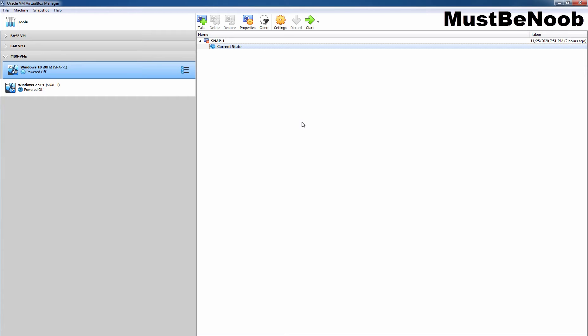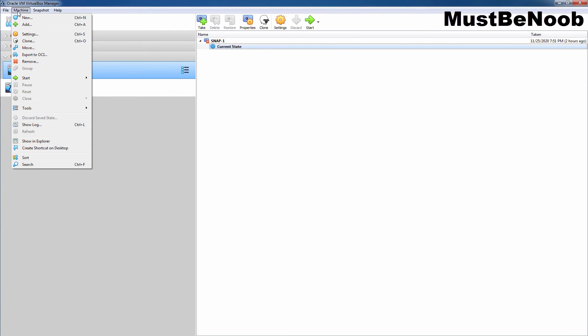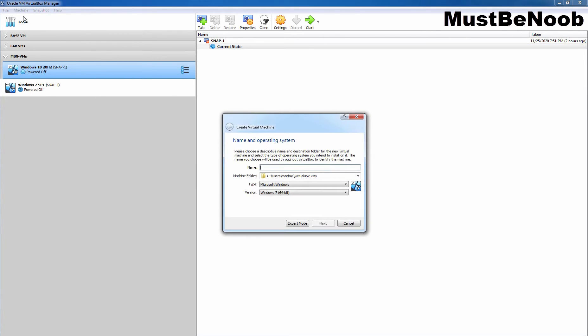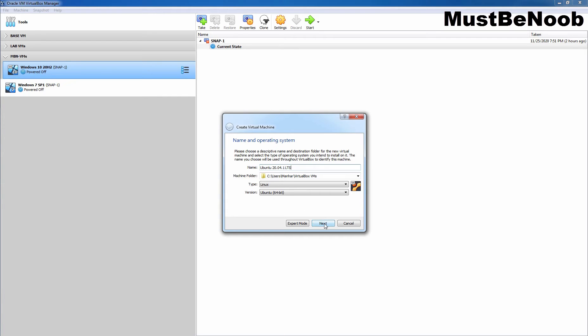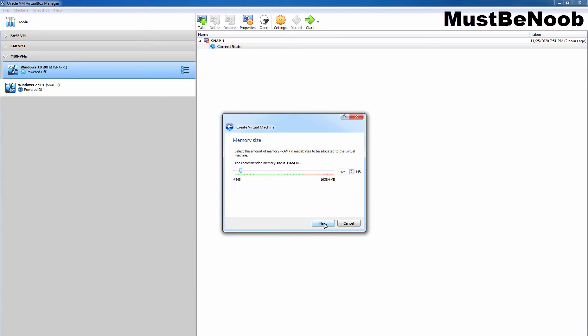First, I am going to show you how to create a VirtualBox VM for installing Ubuntu LTS. You need to open VirtualBox and then click on Machines and then click on New. Specify the name of your virtual machine. Here I am giving name Ubuntu 20.04.1 LTS. Under Type, as we can see Linux is selected. Under Version, we can verify that Ubuntu 64-bit is selected. Now I am going to click on Next.